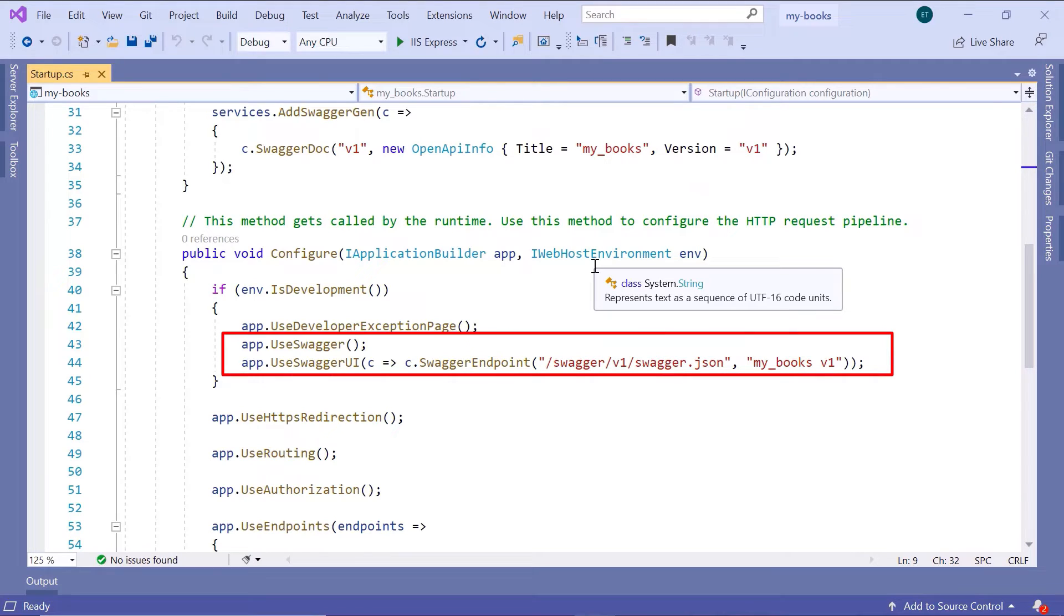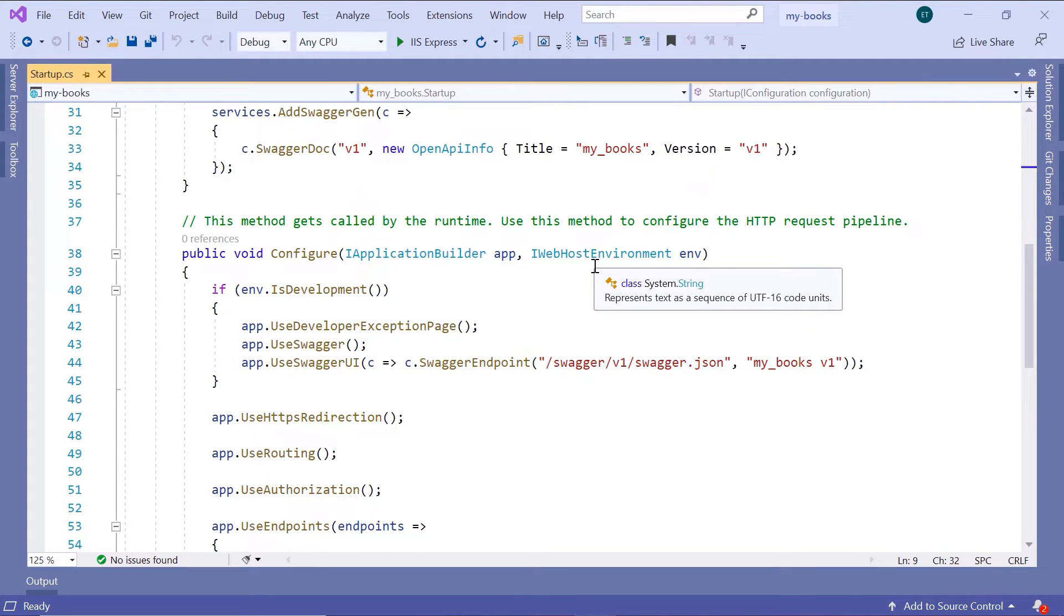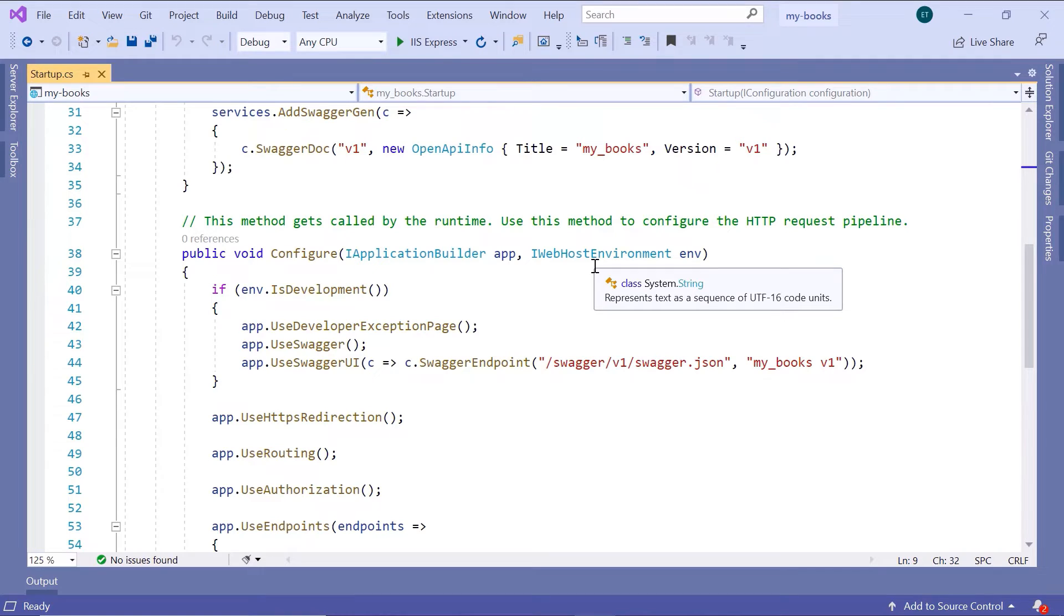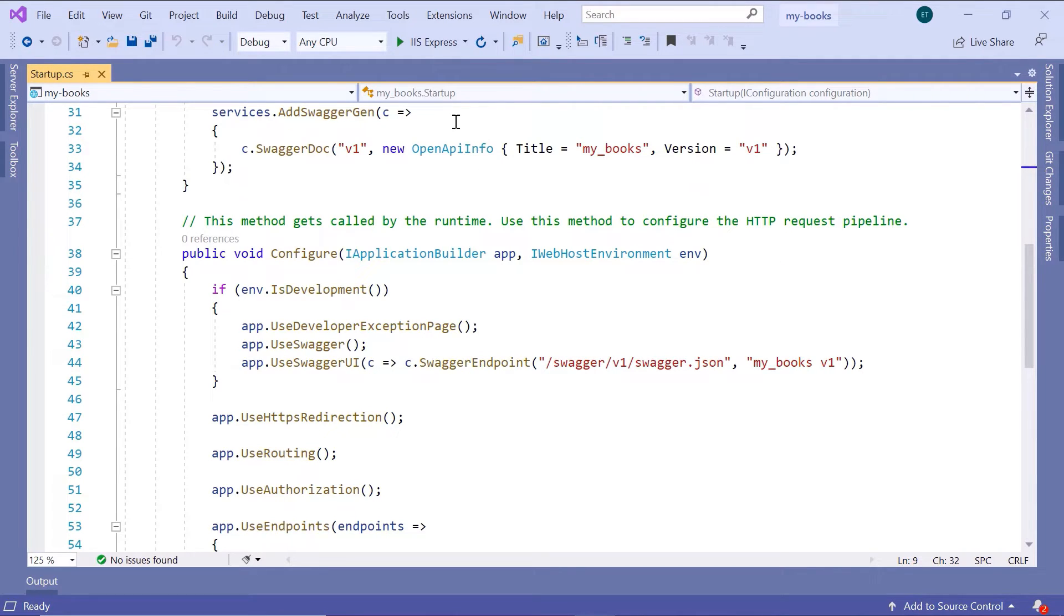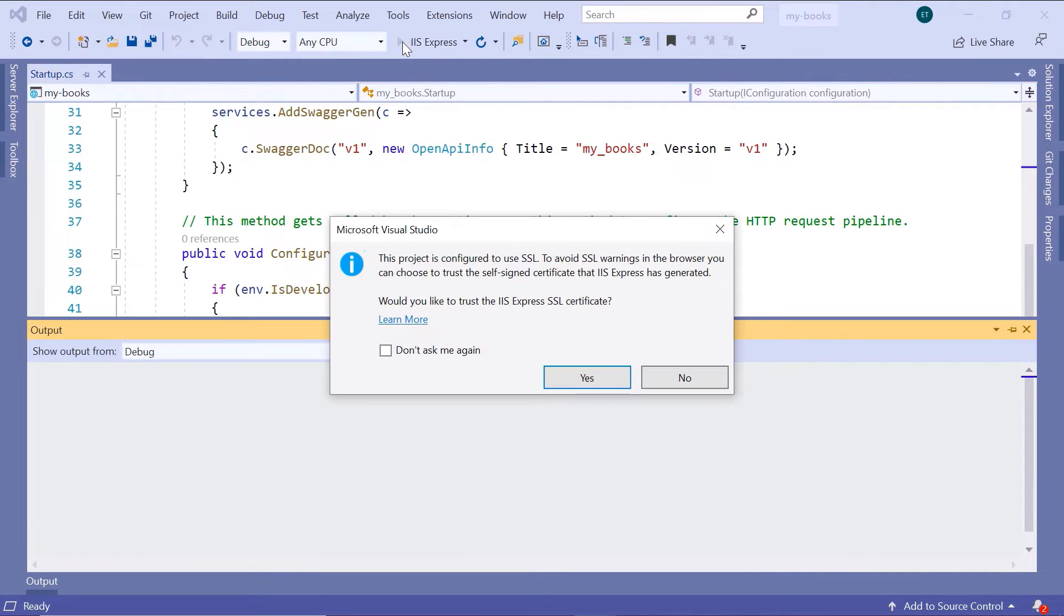By using the AddSwaggerGen, the UseSwagger, and UseSwaggerUI, this way the .NET Core Web API has configured for us the Swagger UI. Now if I run the application, I will also be redirected to the Swagger.